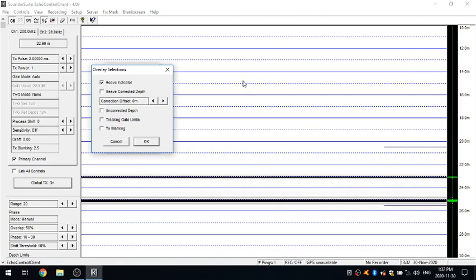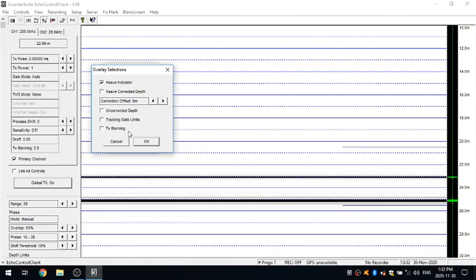If you were working on a window that was let's say from 0 to 50 meters and you had a bunch of ringing, you had your blanking set as here to 2.5 meters. If you actually put the TX blanking overlay on it'll actually wipe all of that data out and it'll just clear it right off the screen completely.